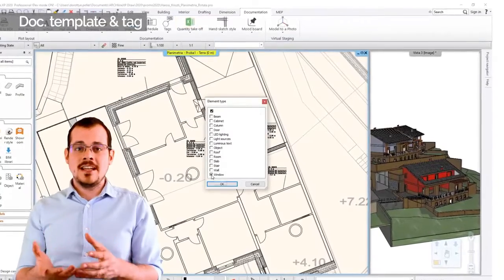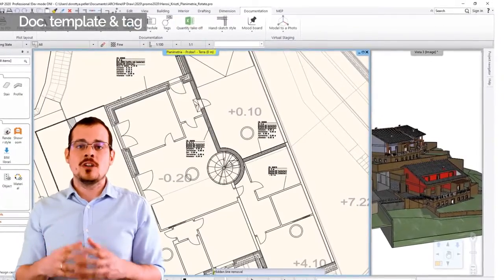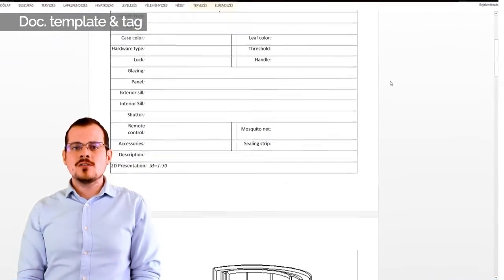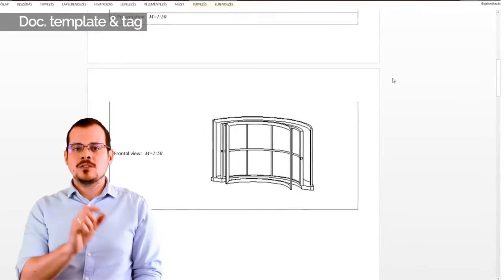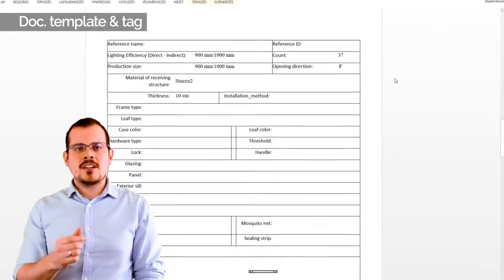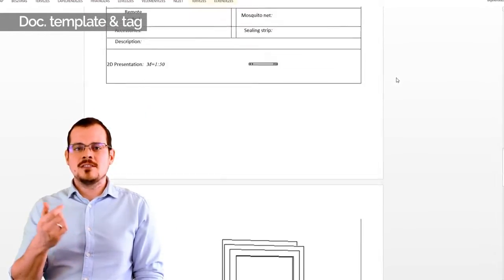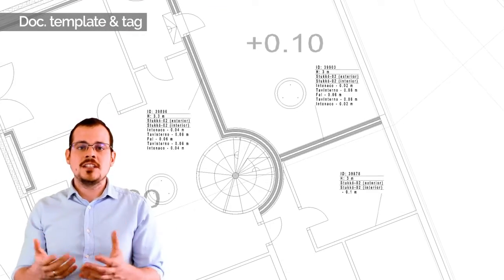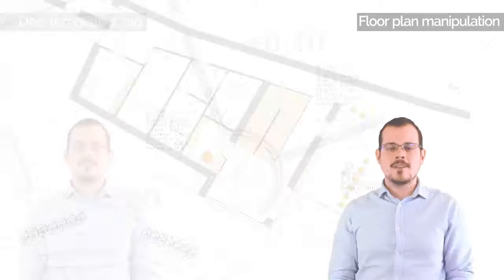When making a quantity takeoff, you can use your own document templates. Also, you can label your drawing elements with tags. Tags are actually dynamic drawing elements which are always tracking the changes on your design.